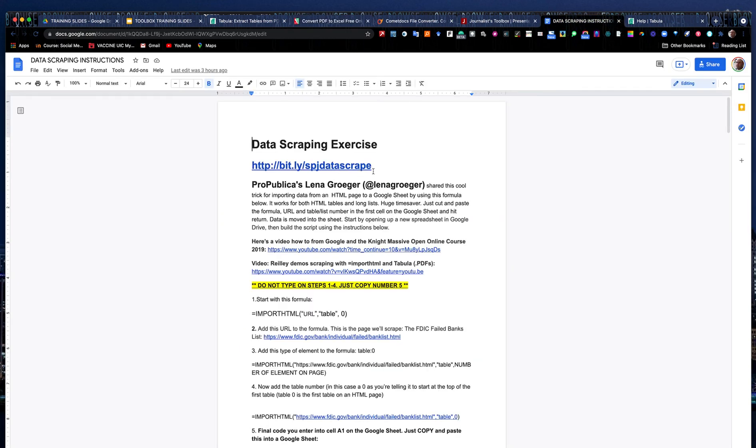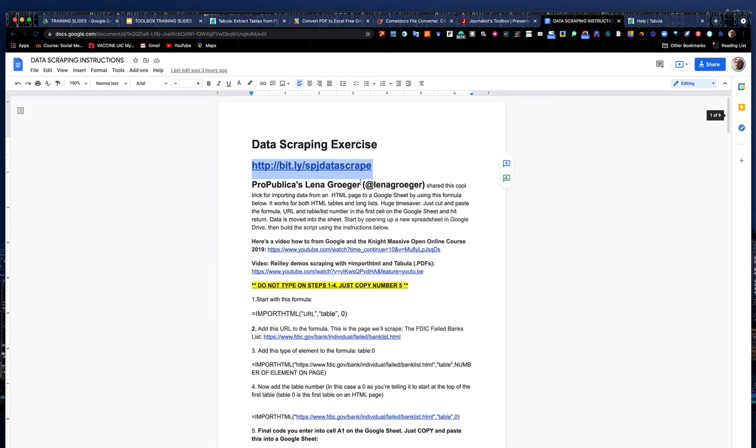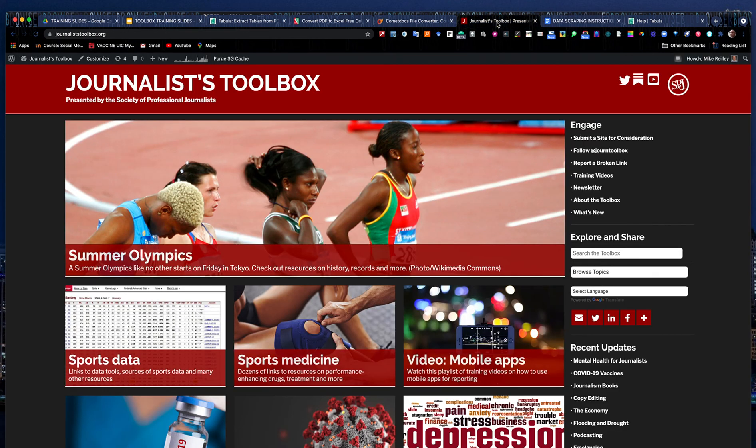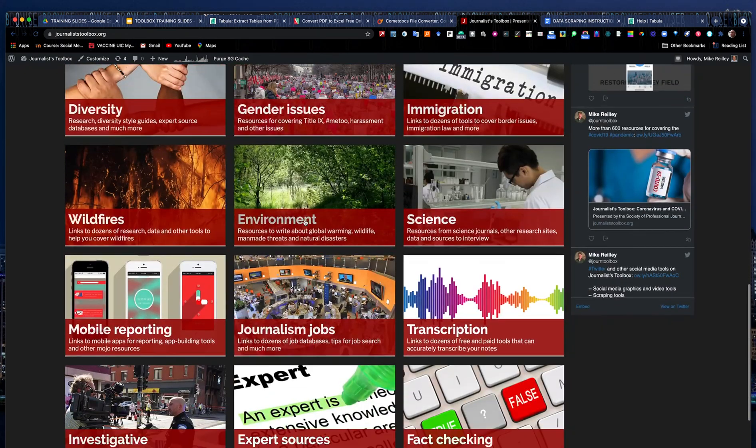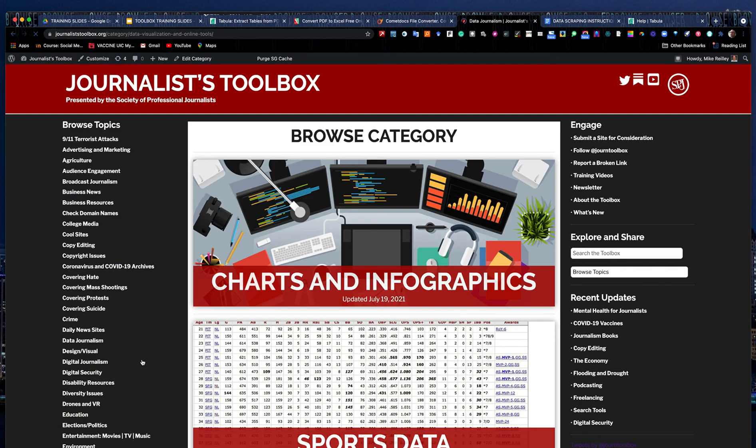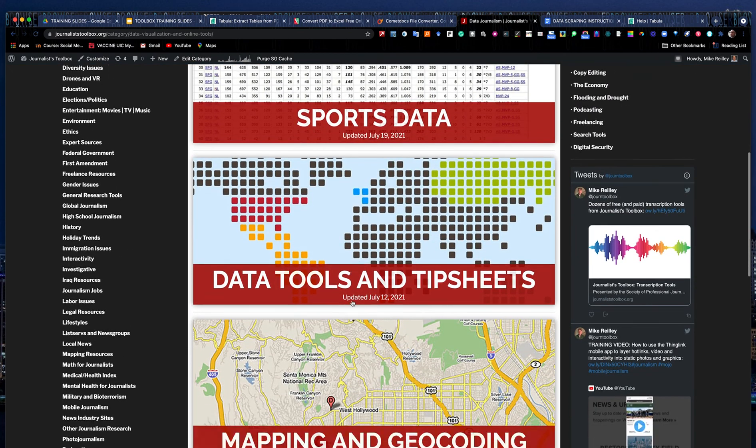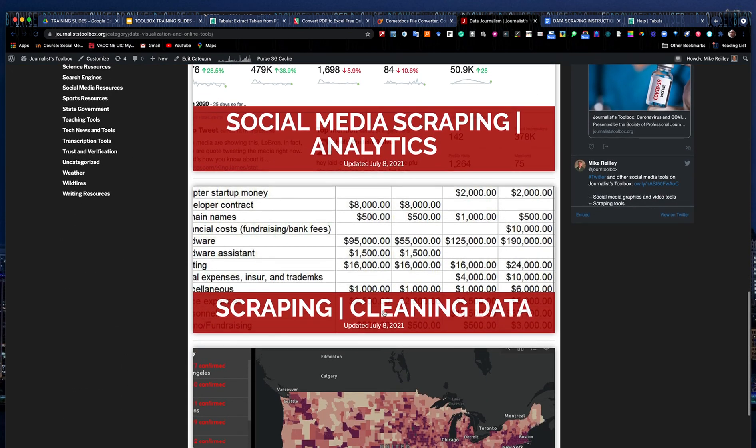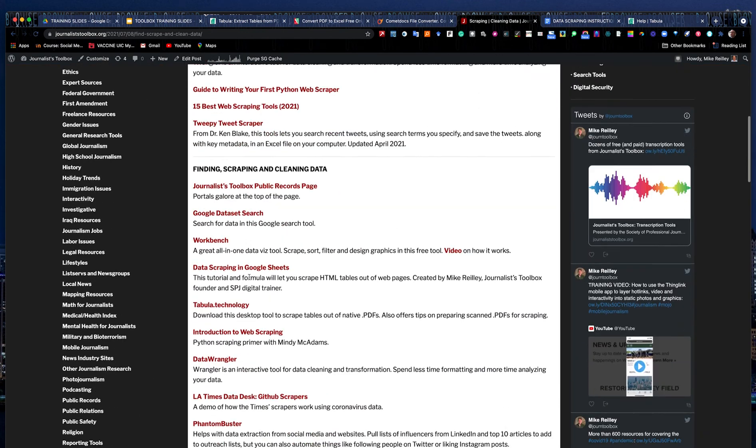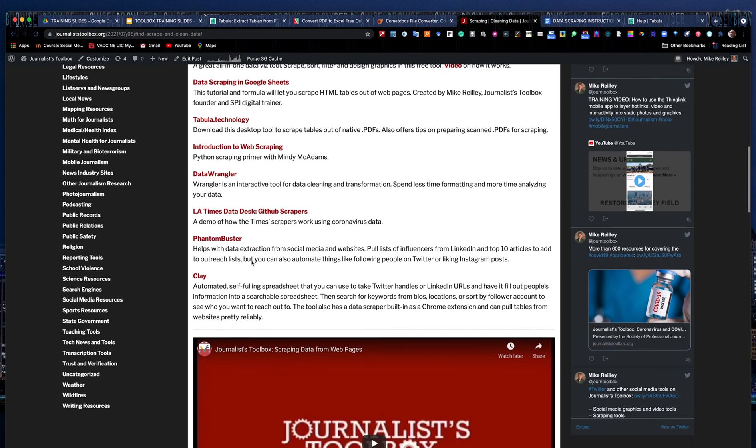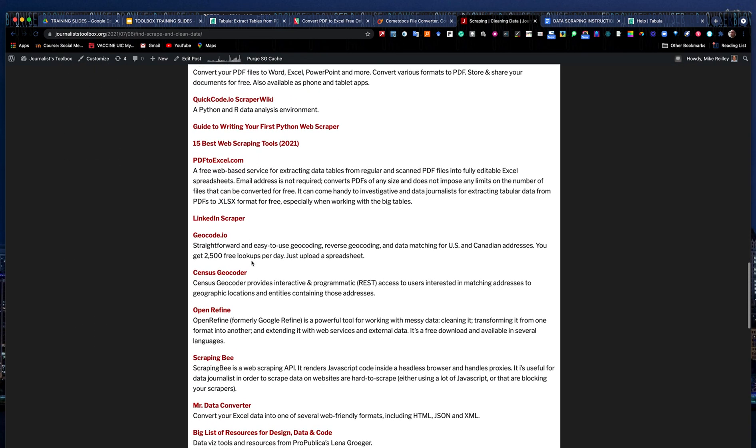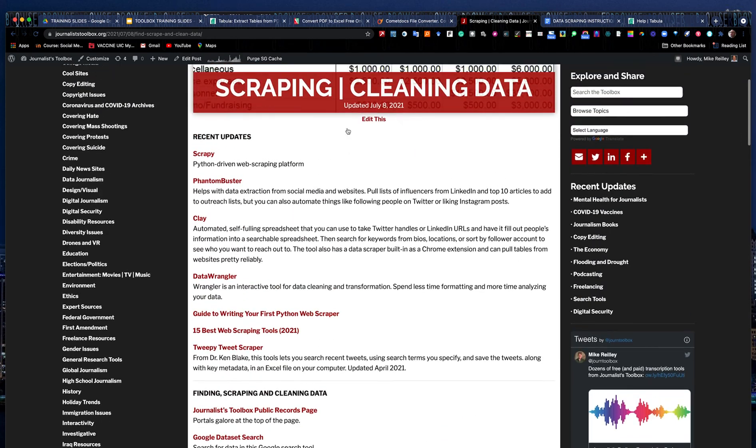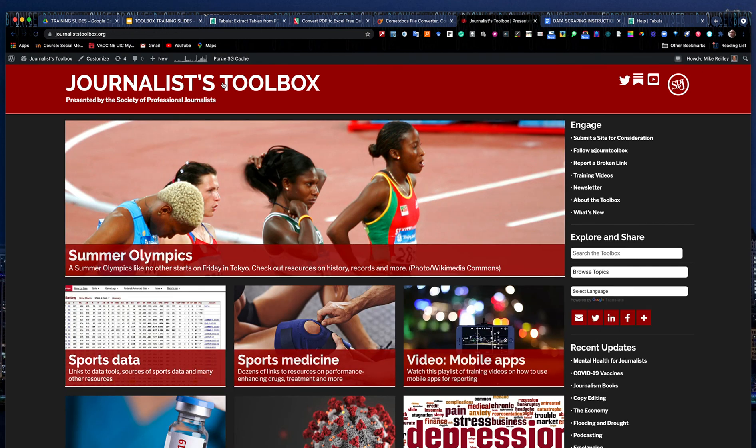So again, there's more on this bit.ly link. bit.ly slash spjdata scrape has all kinds of different data scraping exercises and tools that you can use. You also can find a lot of data journalism tools here on journaliststoolbox.org. If you go to our data journalism section, it has a lot of different resources, graphics tools, mapping tools, as well as the scraping and cleaning data section that has a lot of really cool tools, not just for scraping web pages and PDFs, but also for scraping social media accounts as well. So there's a lot of these tools. There's PDF2Excel right there that are listed there, as well as some training videos, including this one. So that's all I had for now. Good luck with the scraping and let me know how it goes.